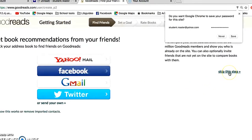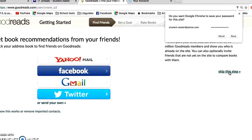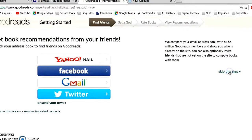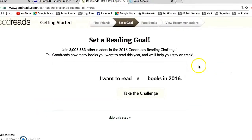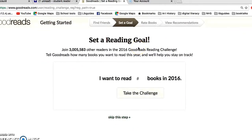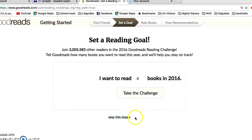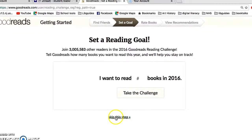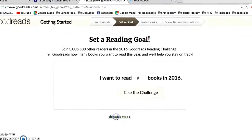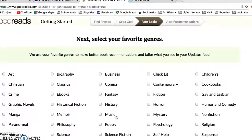We're going to skip this step for the moment. This is the Goodreads challenge — actually the 2016 challenge — so we're going to skip this step as well.